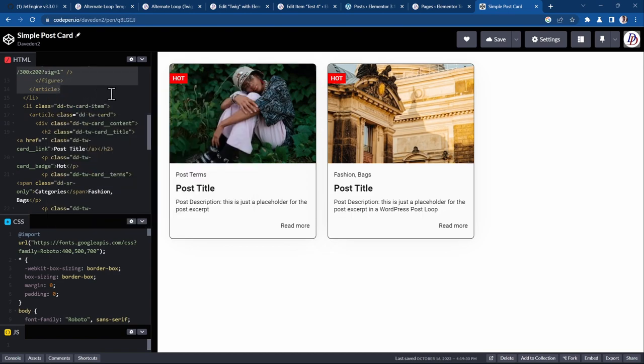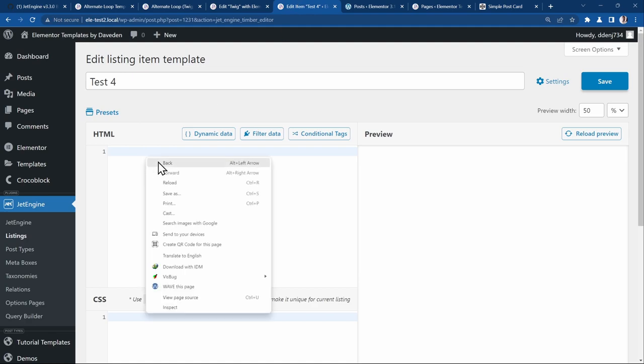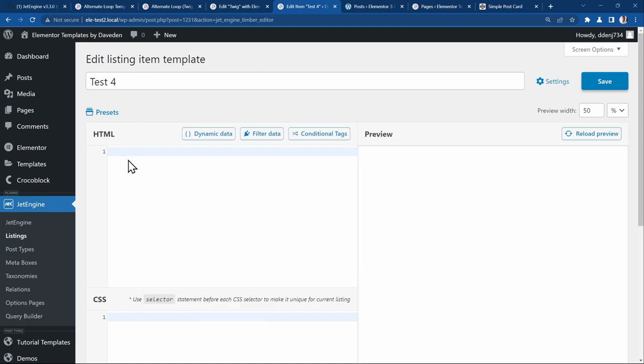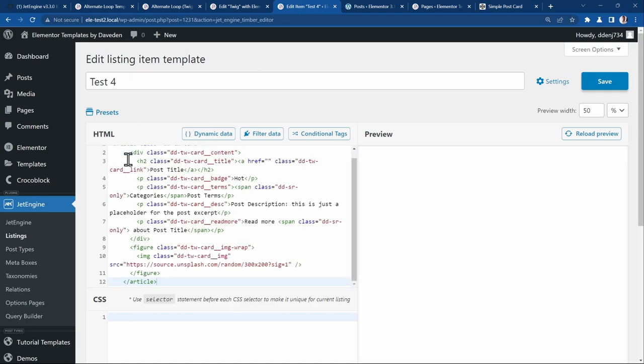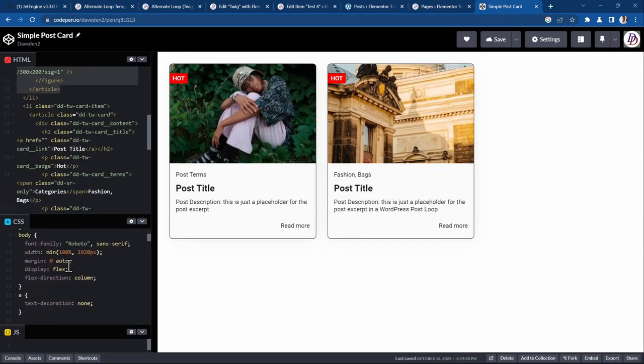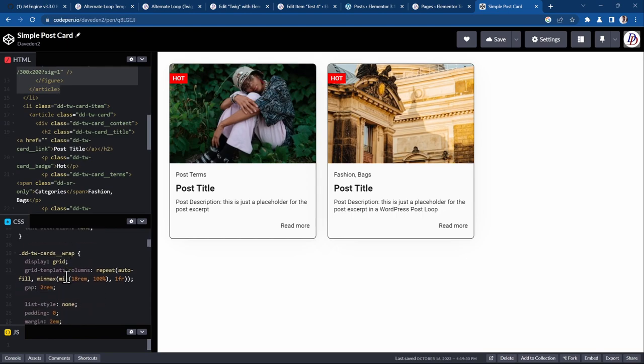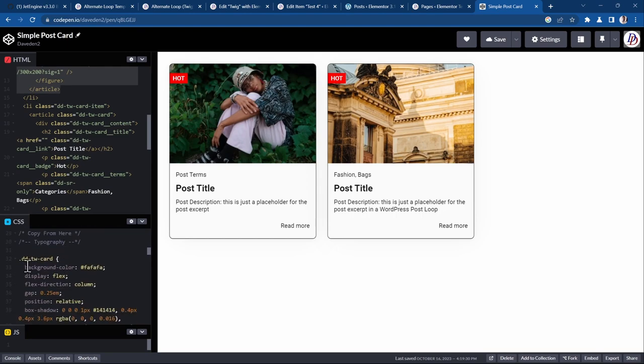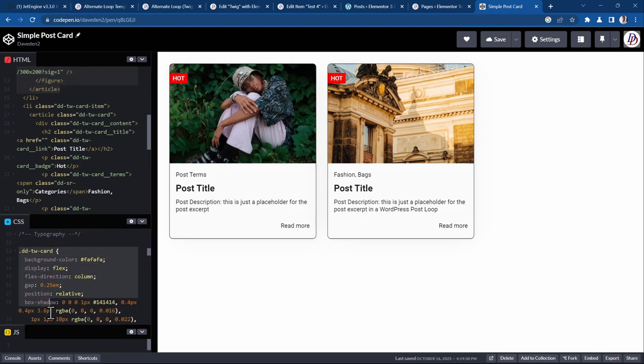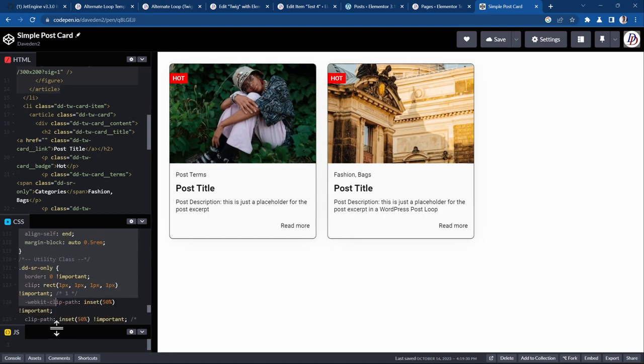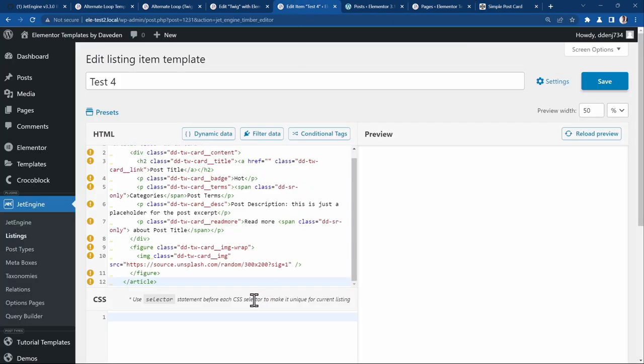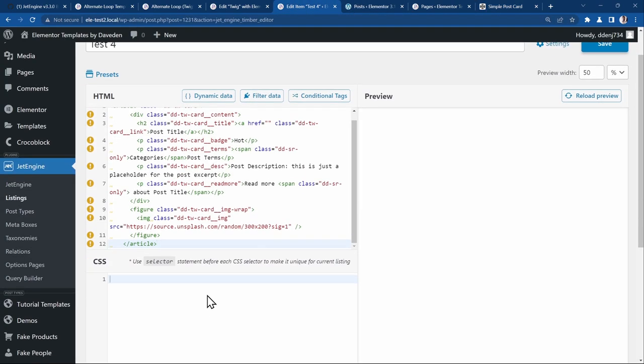We just copy all of that. We head back to our listing grid. Then just paste it. Then we go back and copy the CSS as well. We can ignore all the body and all of these. Let's just start from where the card starts. Copy all of that as well.